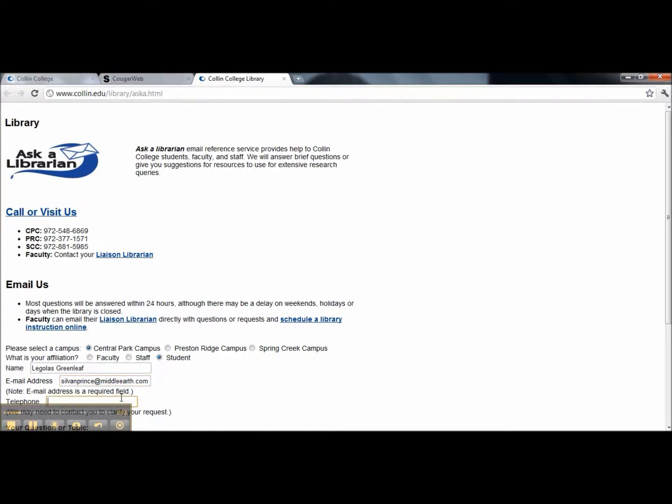Also, it is a good idea to supply a contact number just in case we need to call you for clarification of your question.